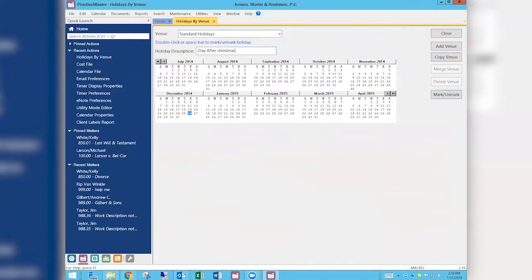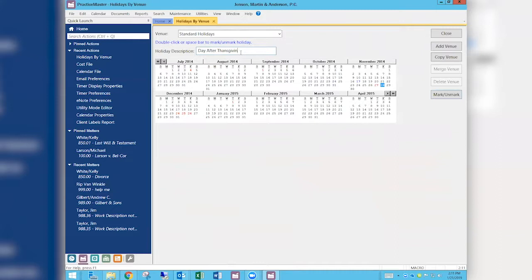I'll type 'day after Christmas' in the description. For the day after Thanksgiving, we've already got it checked. If you don't get that day off, you can unmark it — the description goes away and it turns back to a black day. If you want it back, mark it again. Be aware there is a character limit on the description length. If you have a staff retreat or other special days, this is where you'd add those.